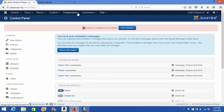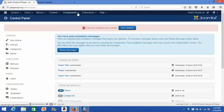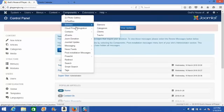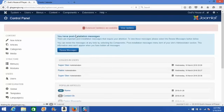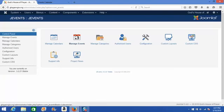And from the list of components, we are going to select JEvents. Once we click Components and then select JEvents, we'll be brought to this JEvents control panel.